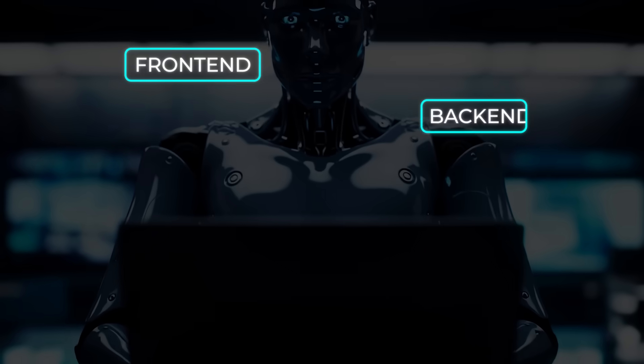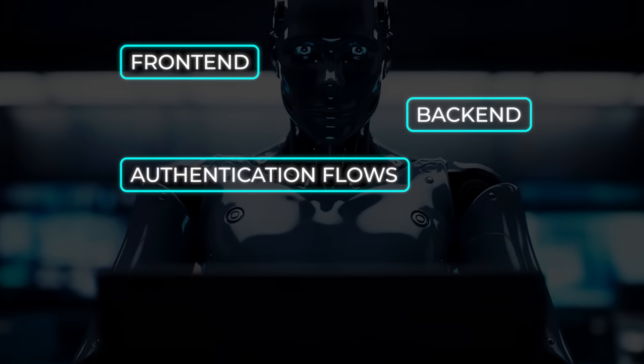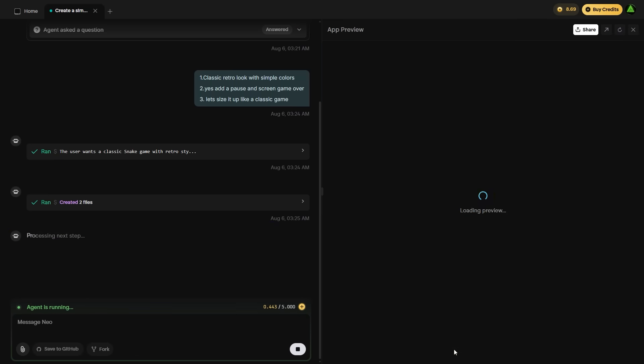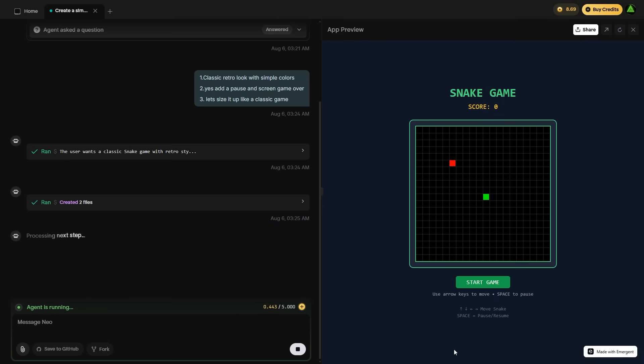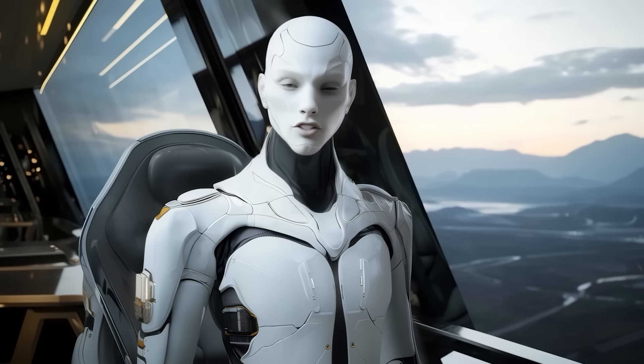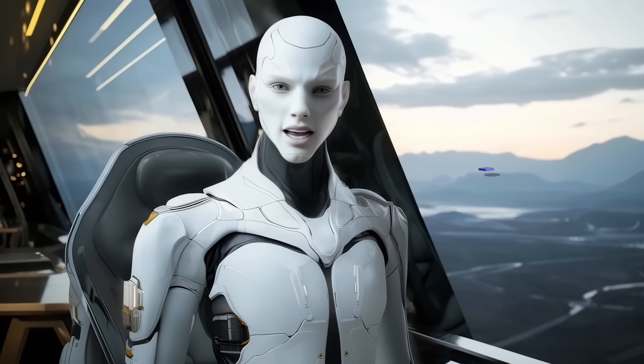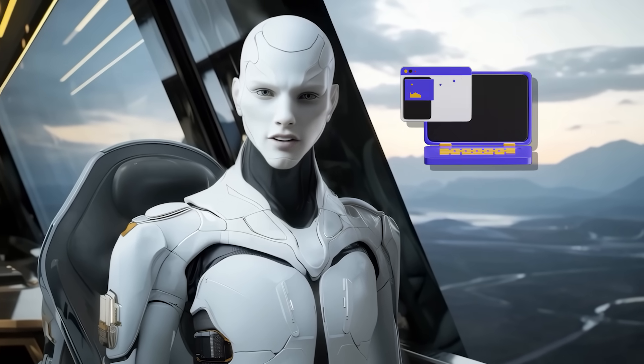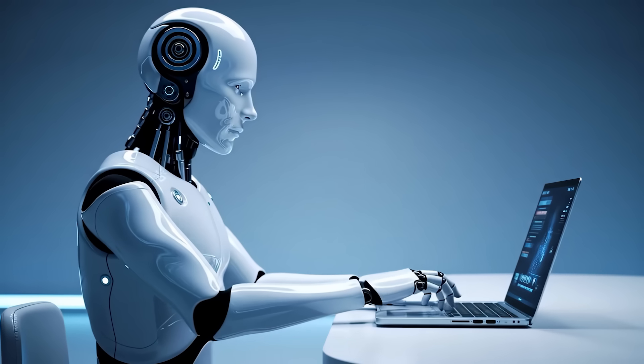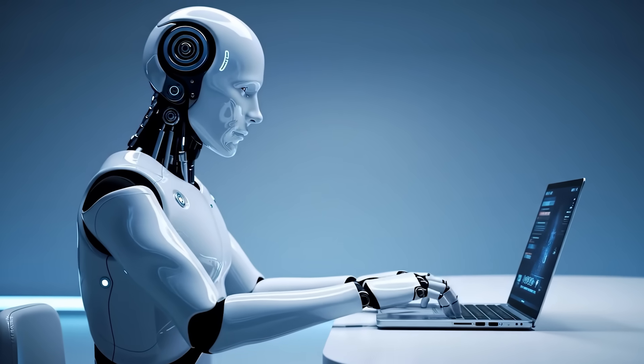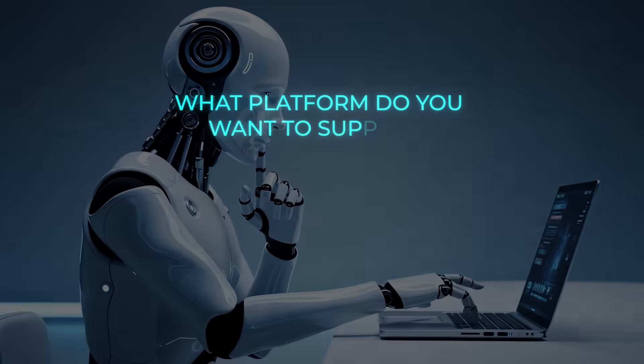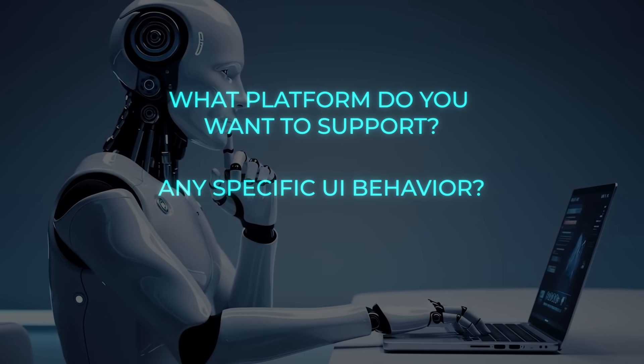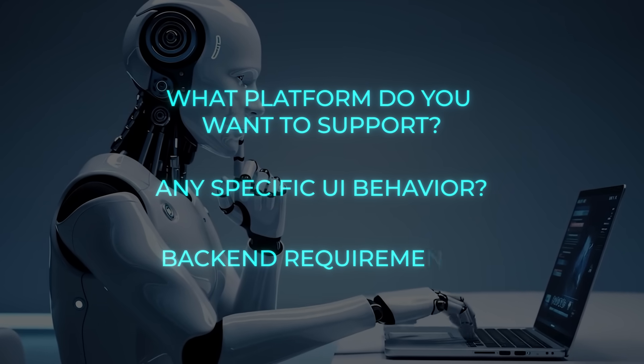The front-end, backend, authentication flows, storage logic, deployment hooks. It all comes together seamlessly. You start with a plain English prompt. Let's say you want to build a habit tracking app. The agent asks a few clarifying questions. What platform do you want to support? Any specific UI behavior? Backend requirements?